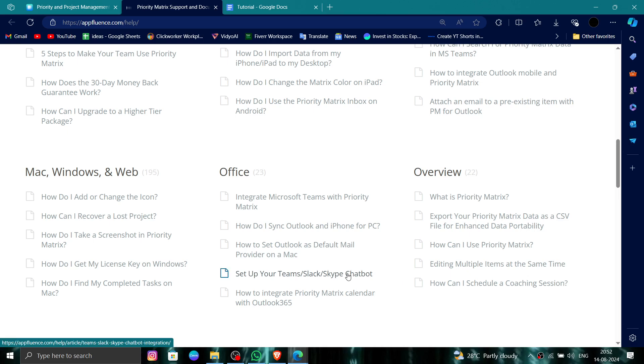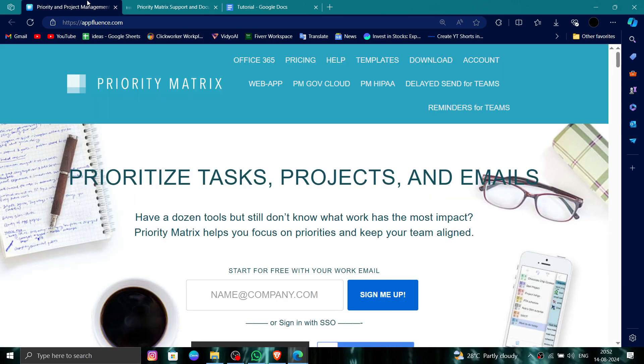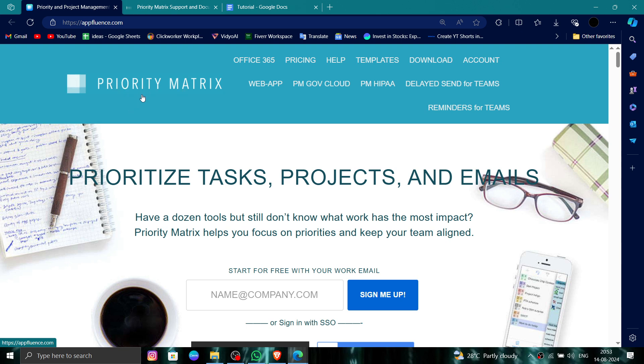And after that it will be done. So this is how to delete, remove, or uninstall the Priority Matrix account.